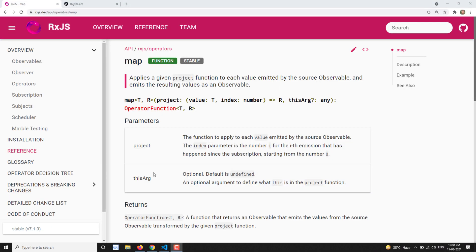Hi friends, this is Leela. Welcome to my channel Leela WebDev. In this video, we will learn about another operator — the map operator.